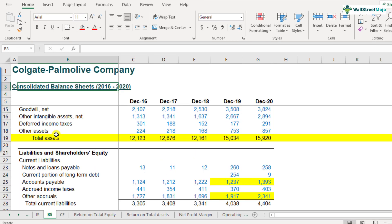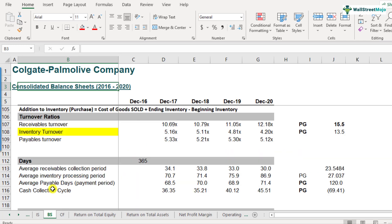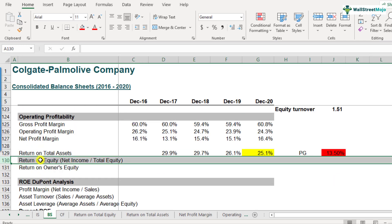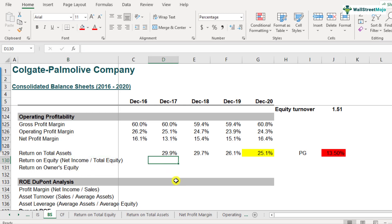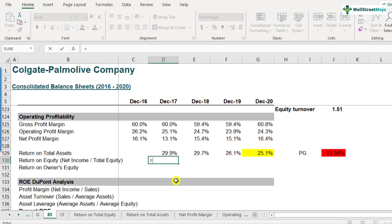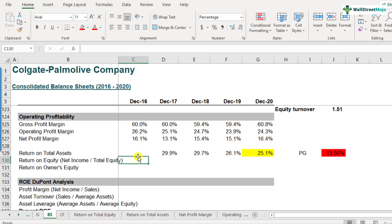Here is the balance sheet of Colgate. Let's scroll down to where we will calculate the return on total equity — this is row number 130. Return on total equity is defined as net income divided by total shareholders equity. I'll start with 2017 because I need to calculate the average total equity in the denominator, which requires both 2016 and 2017 numbers. I cannot start from 2016 because I would need 2015 data, which I don't have.